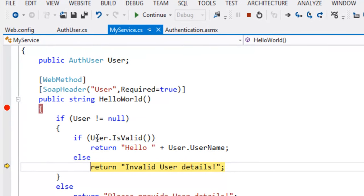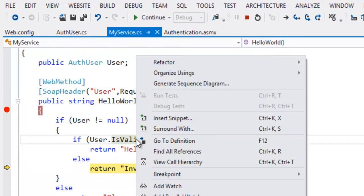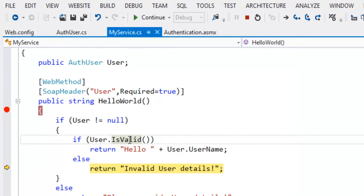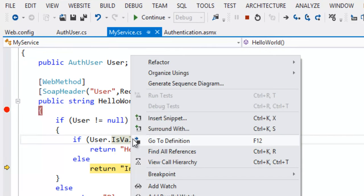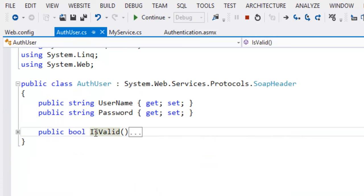So it will check user dot is valid. Let's right click on this method. Click on go to definition. So this method will return true or false.